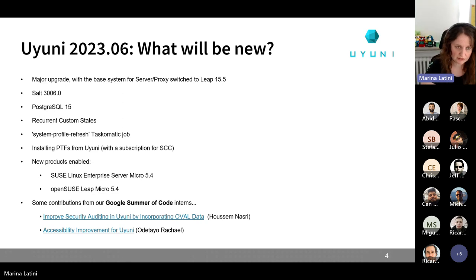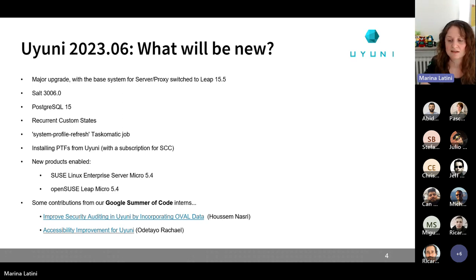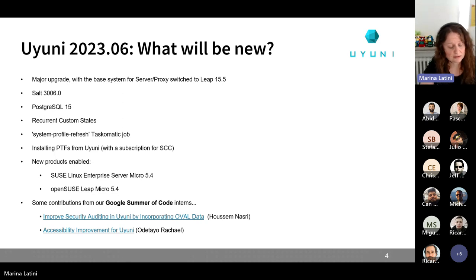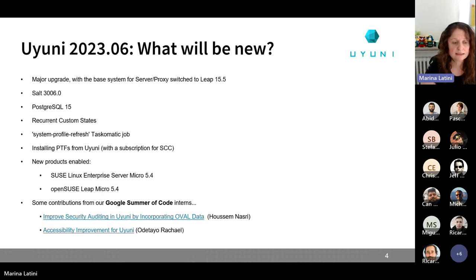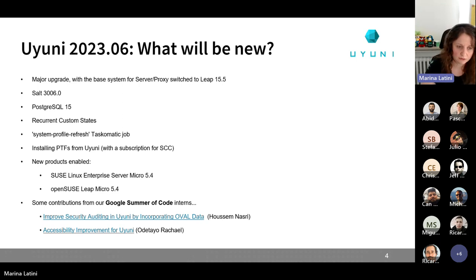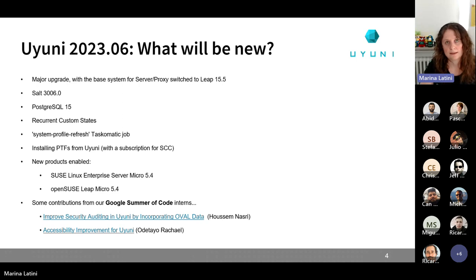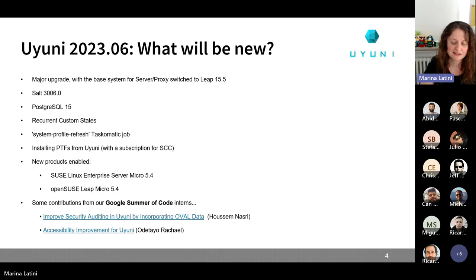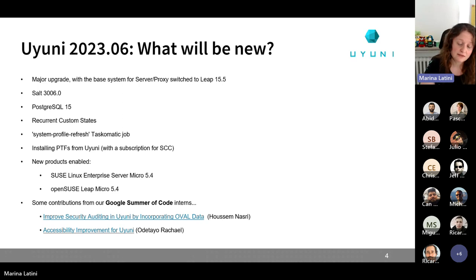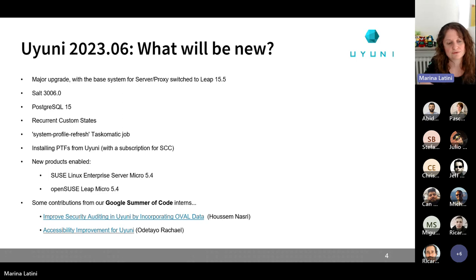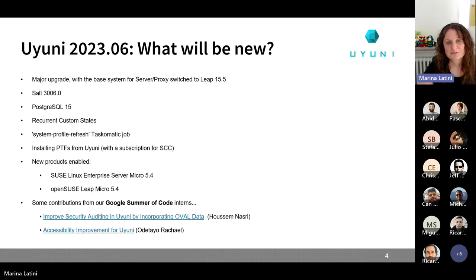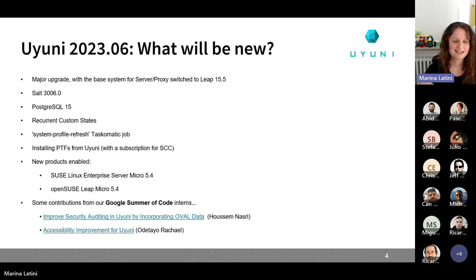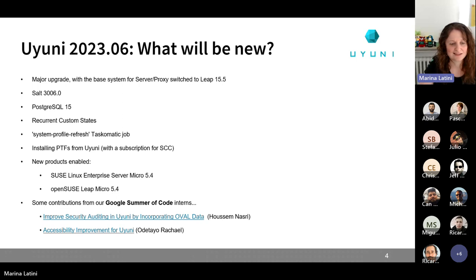So for the next Uyuni release, not everything will be available, but for sure something will also start to be visible. And the project that we are covering for this Google Summer of Code session are around the security auditing. In particular, going to have more automation and going to incorporate the Oval data. And the other project that we are starting is for improving the accessibility of Uyuni. Stay focused because we will also start to share more news about the project and how the changes will land on Uyuni.